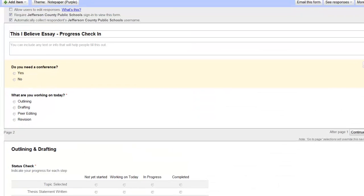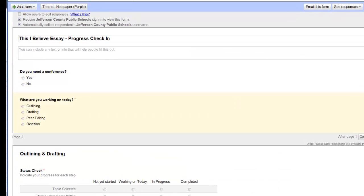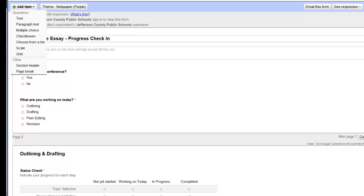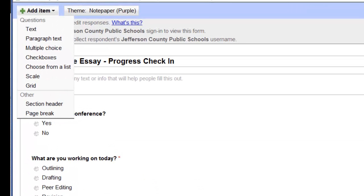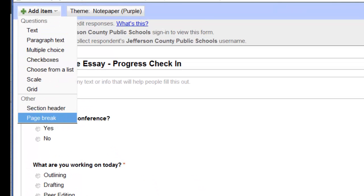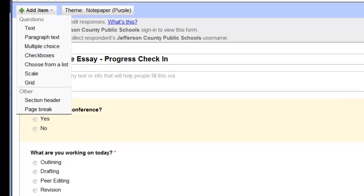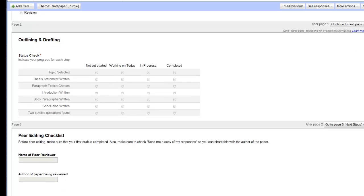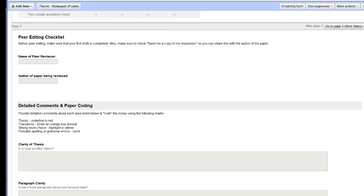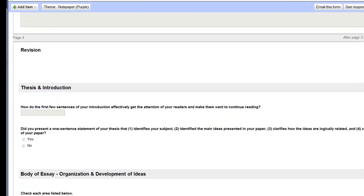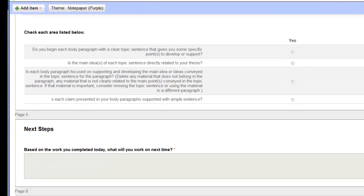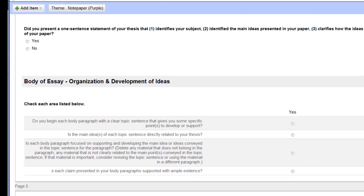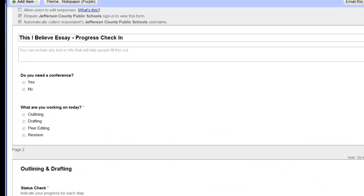So here's page one and you can see I have built-in pages and you must have different pages for this to work on your Google Form. So I created all of my questions, put them in the right order, and then I go to the add item button at the top and that's where I put in page breaks and that's how I separated my questions into different pages. You'll see I have the check-in page, I have an outlining and drafting page, peer editing page, revision page, and then a next steps page.